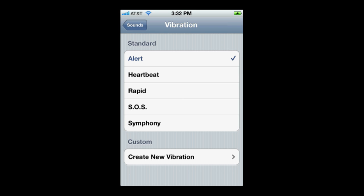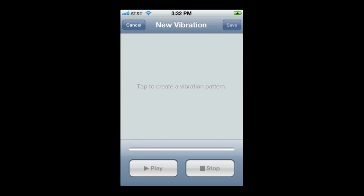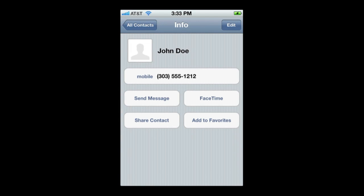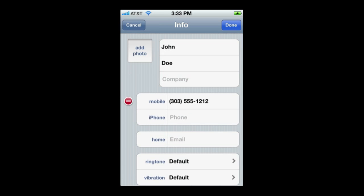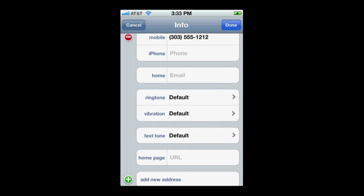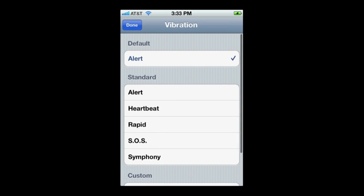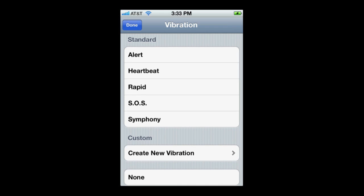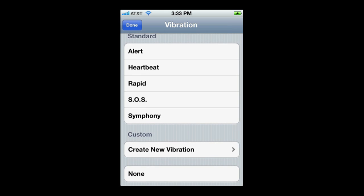So one contact can have a heartbeat vibration while another has an SOS vibration. In addition, you can create a new vibration by simply tapping out a series with your finger and it will save it for use with a contact. To assign it, go into Contacts, select the contact, tap Edit, and under Vibration you can change it or create a new vibration right there.